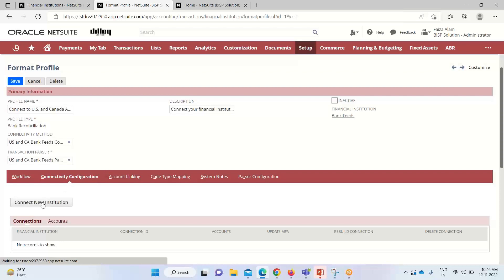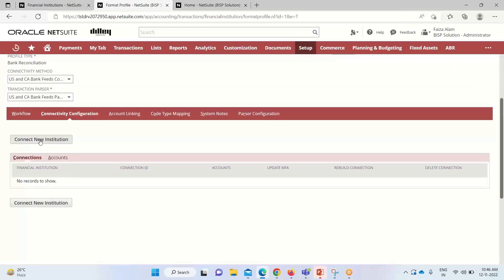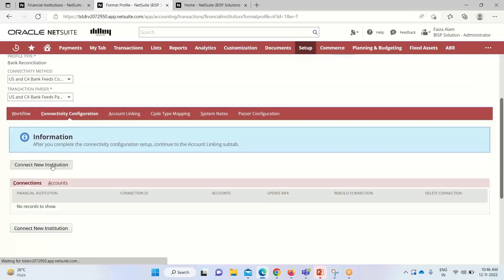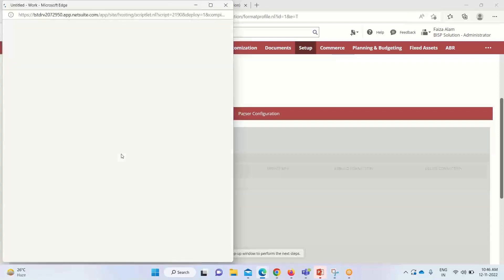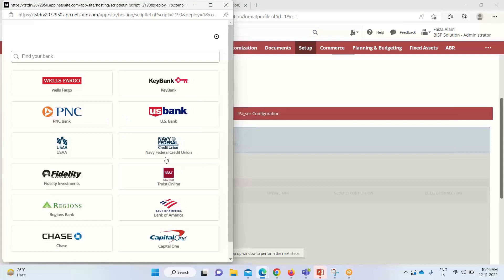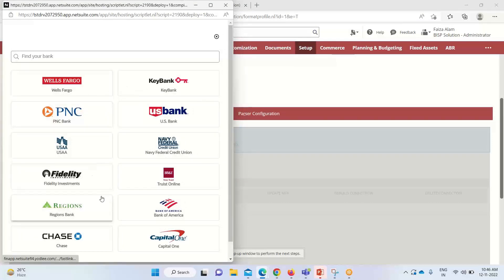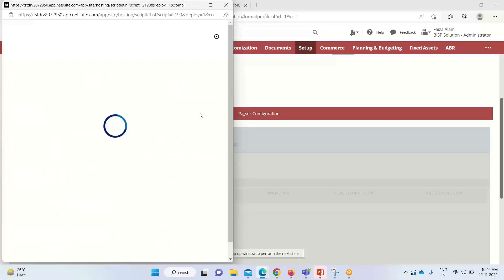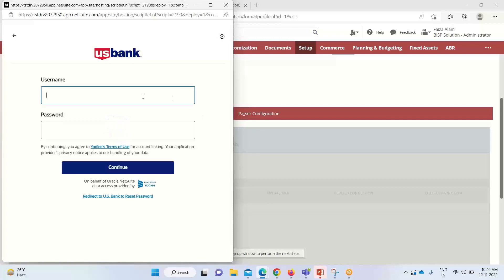It will ask us for connecting a new institution, so I will click on it. You can see that a small pop-up window will appear before us. These are all the banks that are associated with US and Canada based on the requirement. Suppose if I select this US bank here, it will ask us for the credentials, that is username and password.